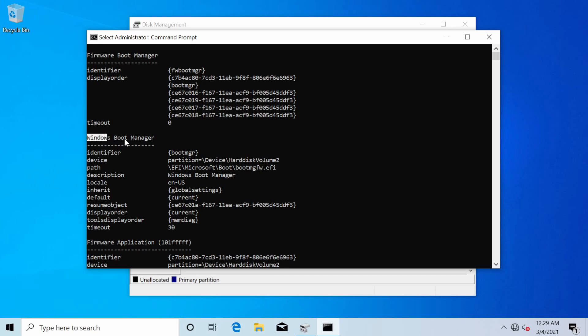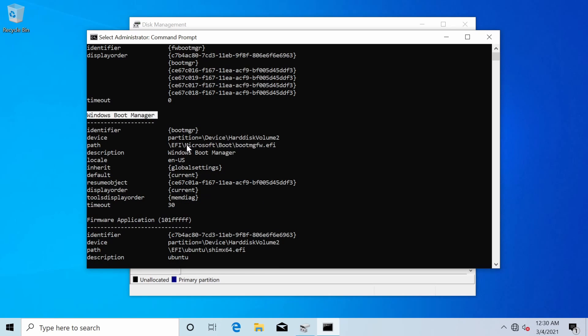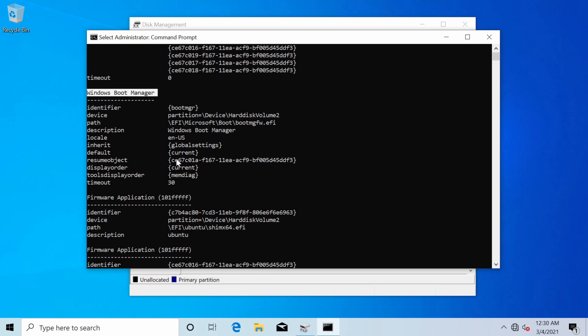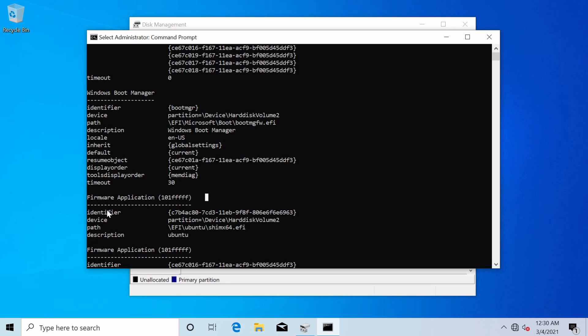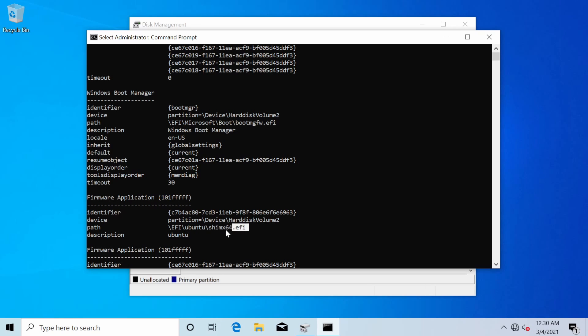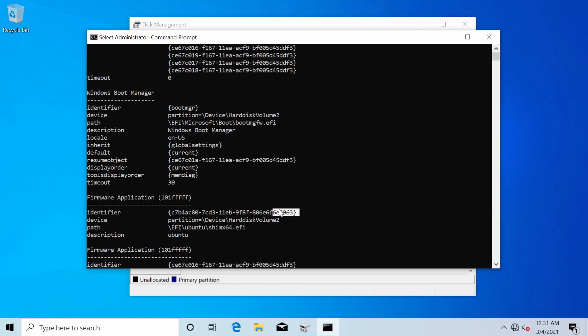So here it says windows boot manager of course I don't want to mess around with that at all. I do see another firmware application with an identifier and this one's interesting because I see Ubuntu mentioned it has a path here and a .efi file so I'm very confident that this is my entry in the EFI partition that allows the EFI to figure out how to run and boot into grub.